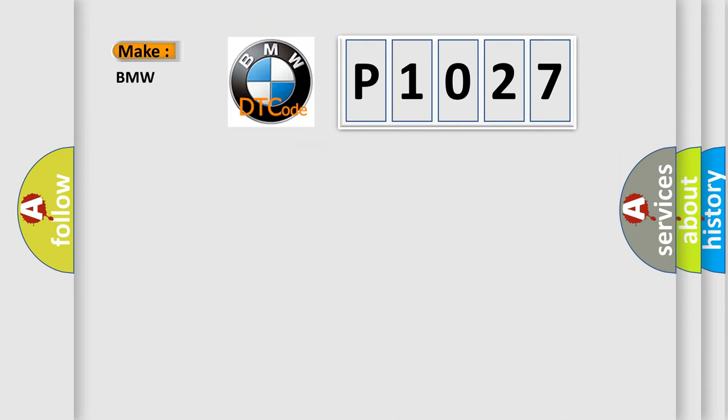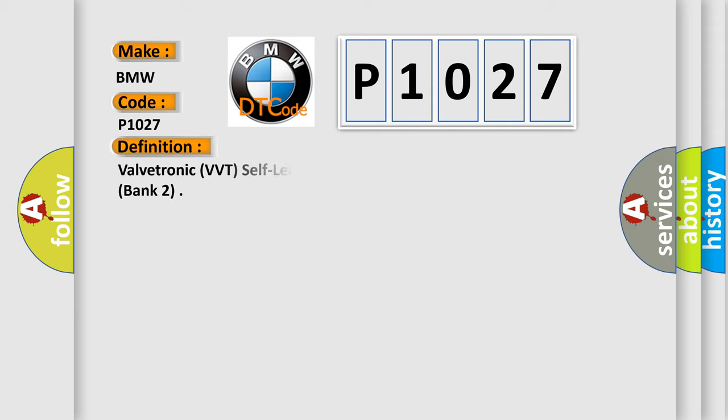So, what does the Diagnostic Trouble Code P1027 interpret specifically for BMW car manufacturers? The basic definition is Valvetronic, VVT, Self-Learning Function Faulty Lower Learning Range Bank 2.